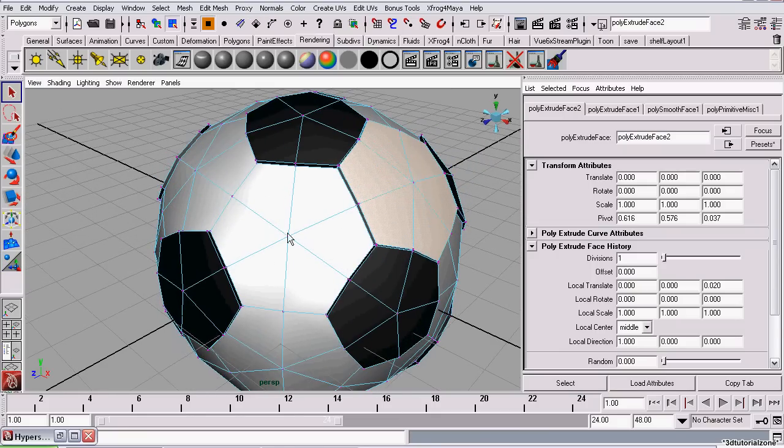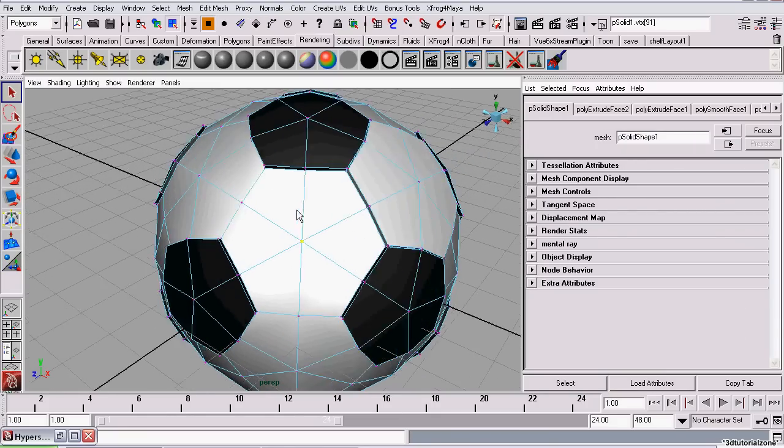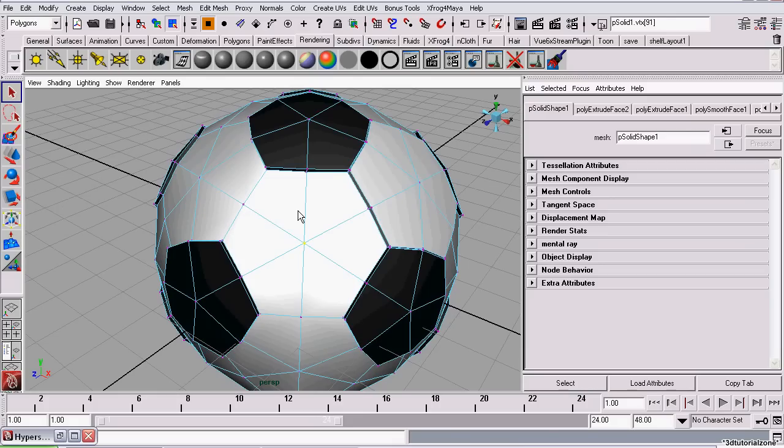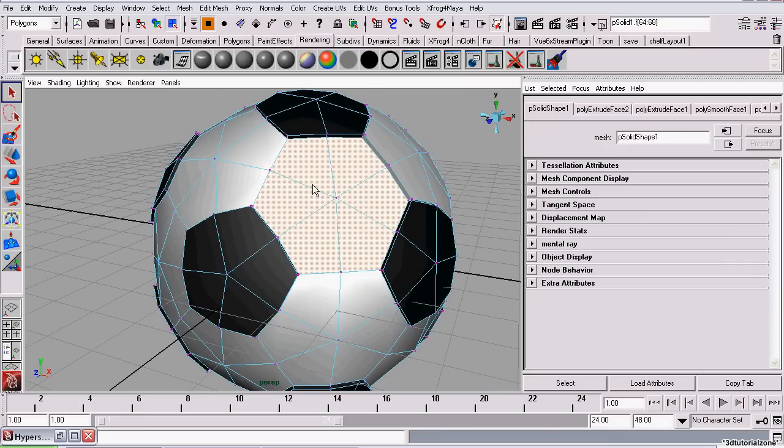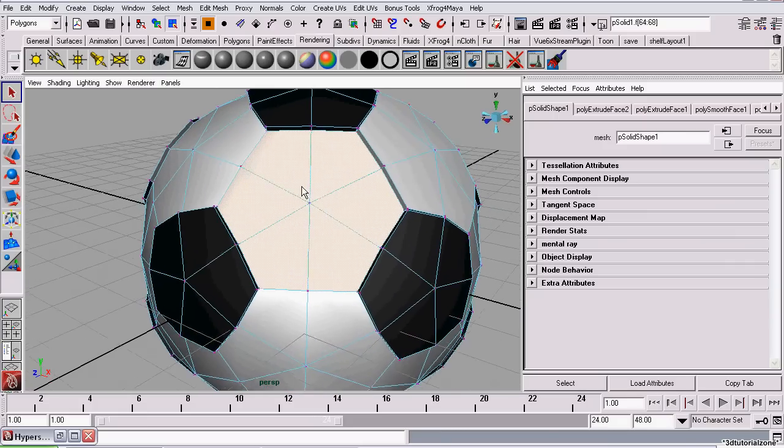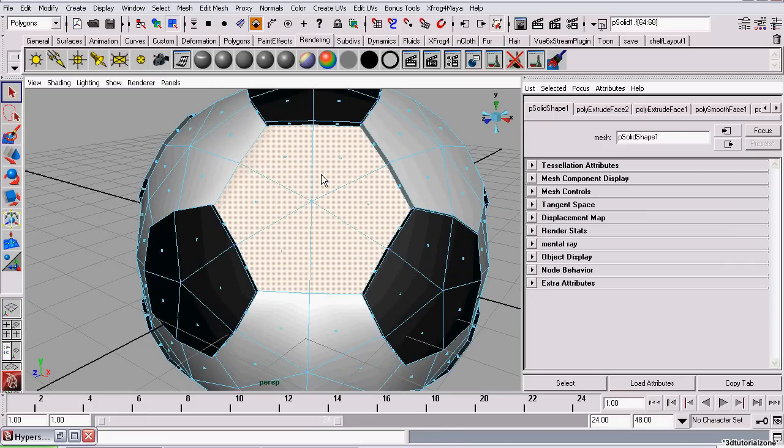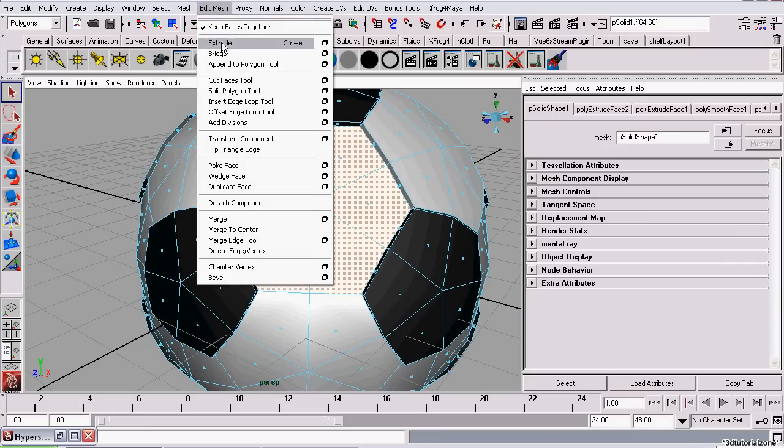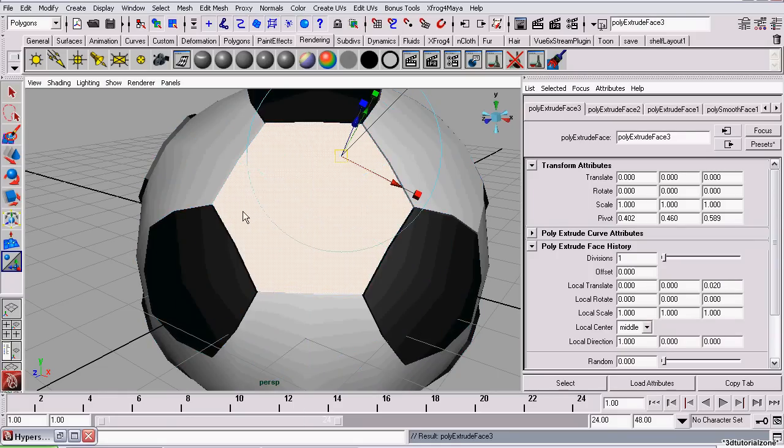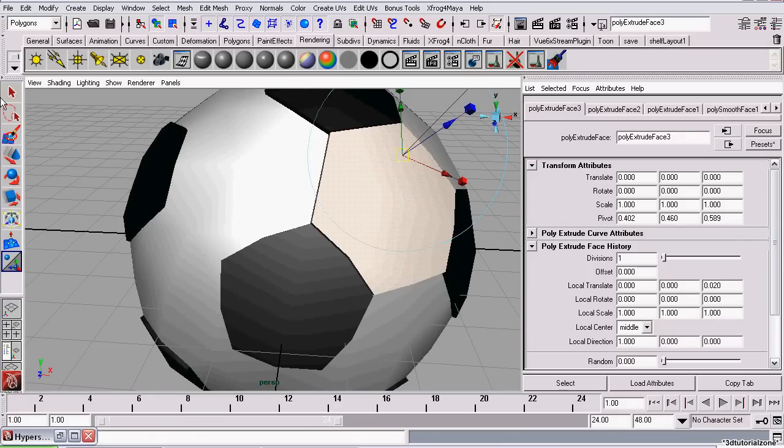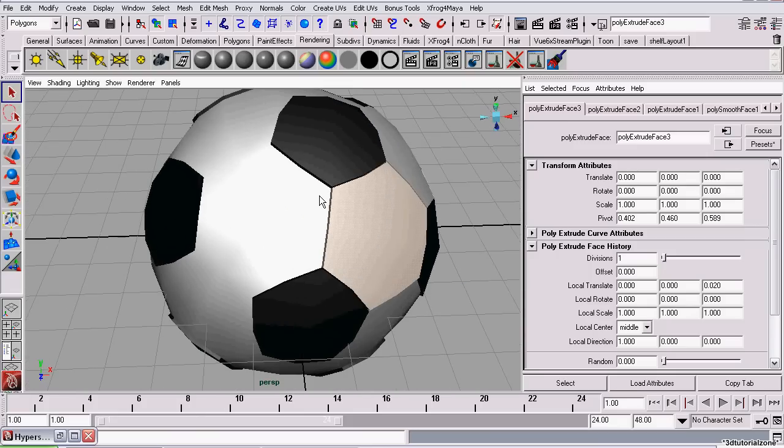You can speed this up by using shortcuts like Control 11. That will automatically convert your vertex to faces. Then right click and select Face Mode. And click Extrude. Set the value. And do this 20 times. I'm just going to pause and finish this.